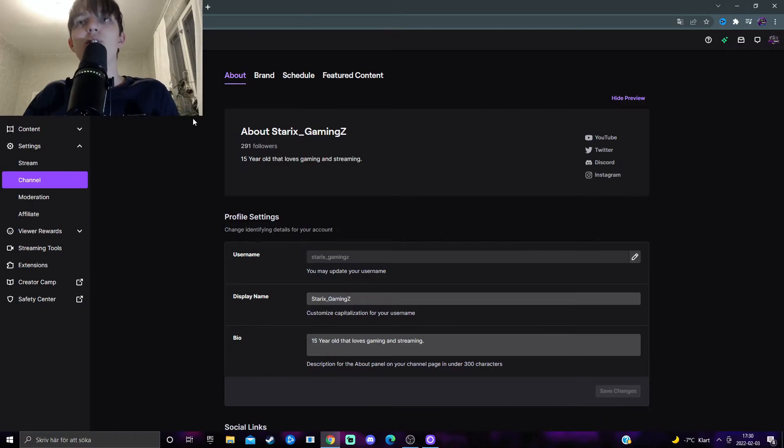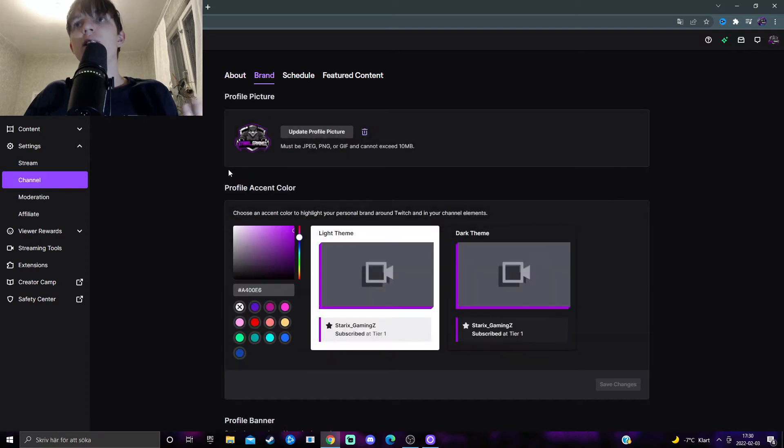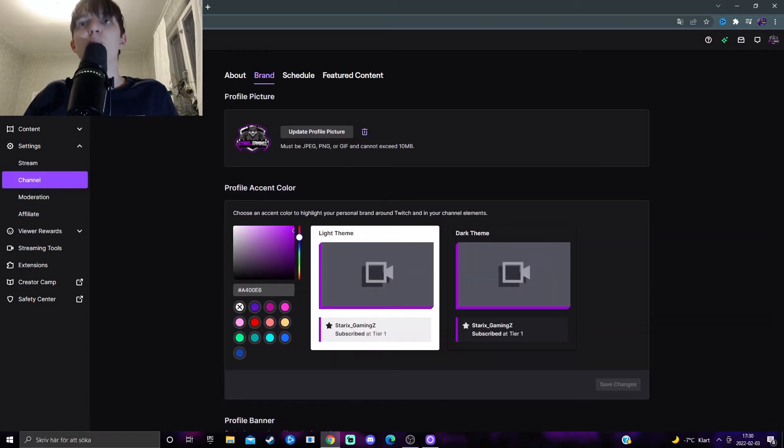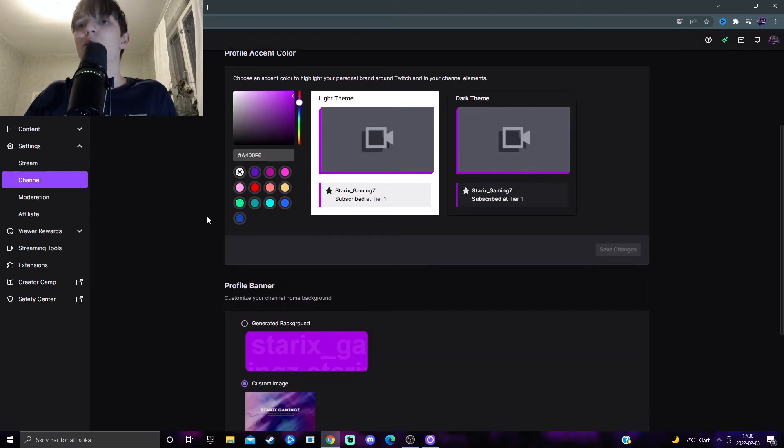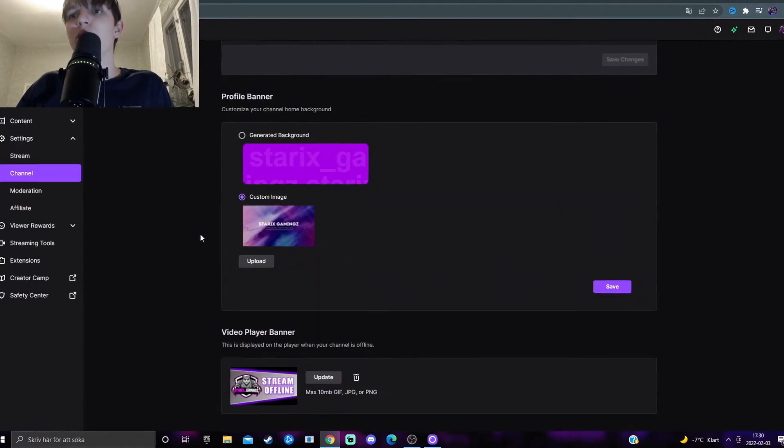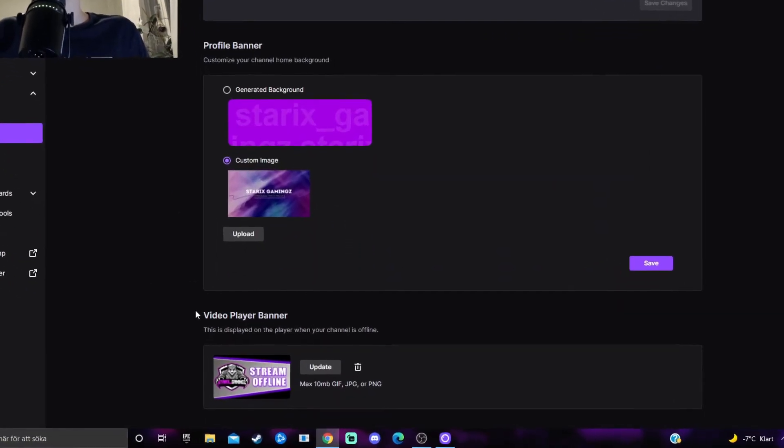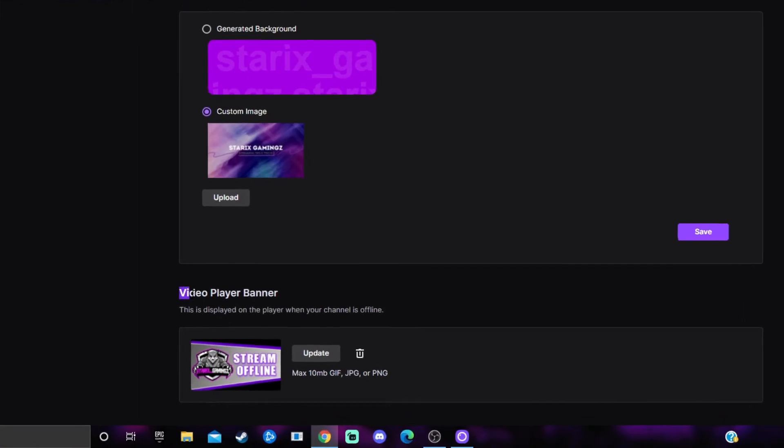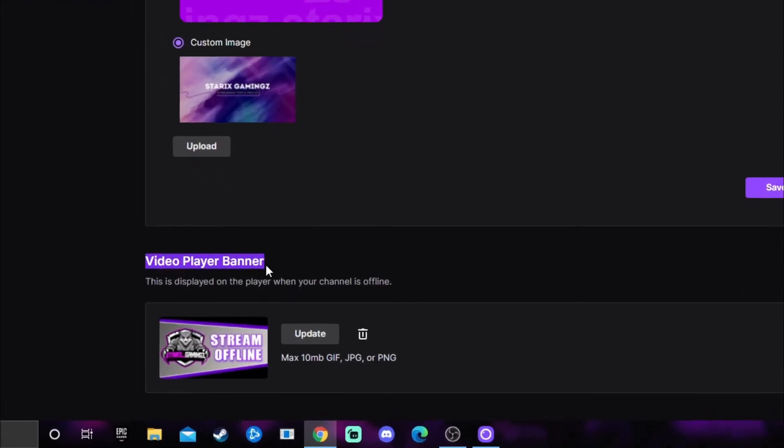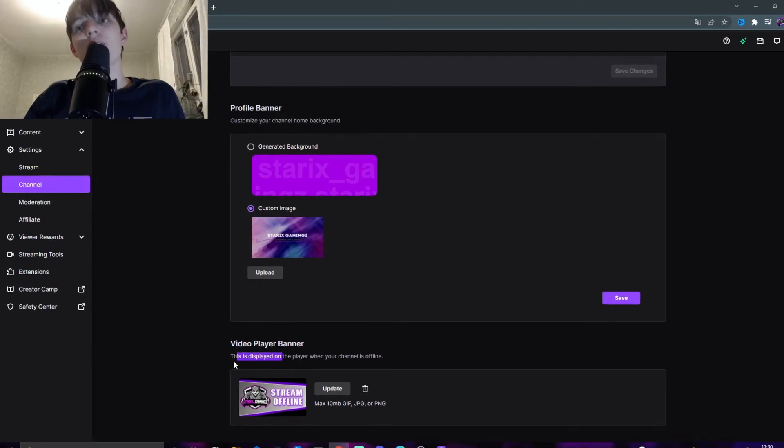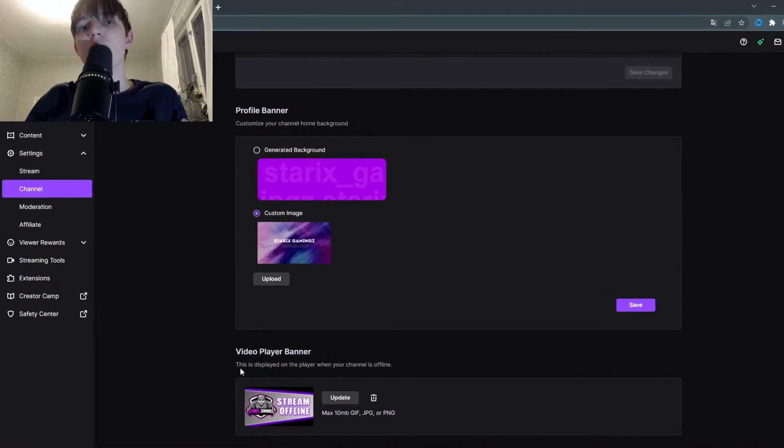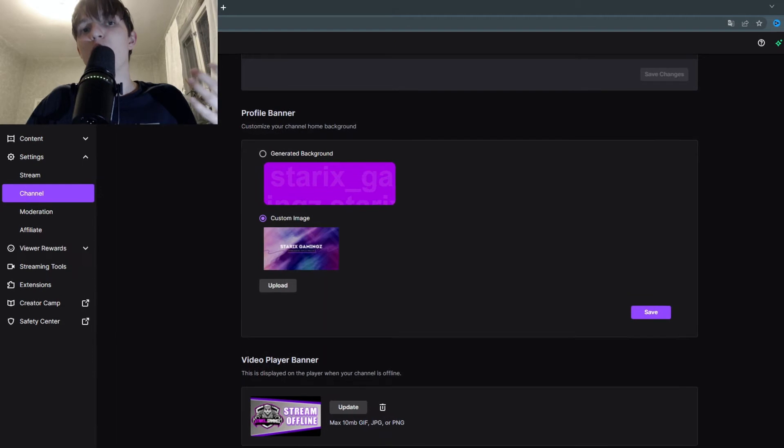What you want to do now is press on brand. Now here you can change a bunch of stuff: your profile picture, profile accent color, a bunch of cool stuff, but you want to scroll down all the way down here and you should see video player banner. This is displayed on the player when your channel is offline.